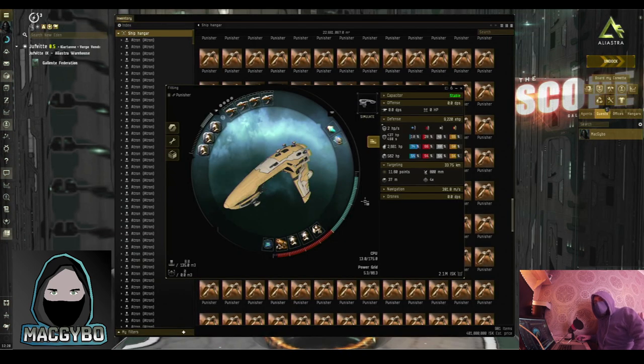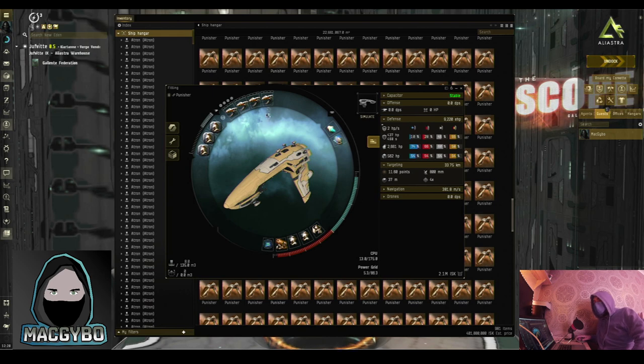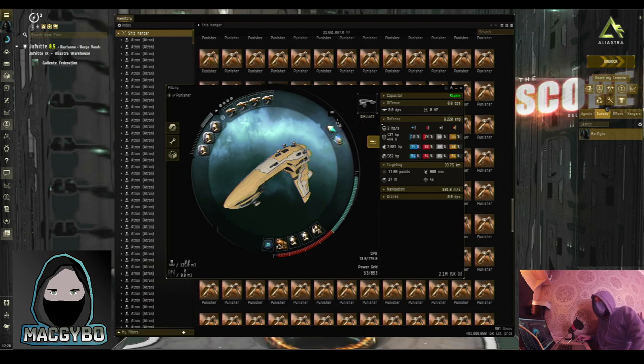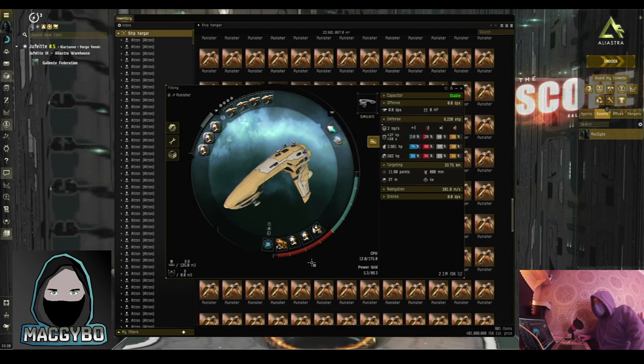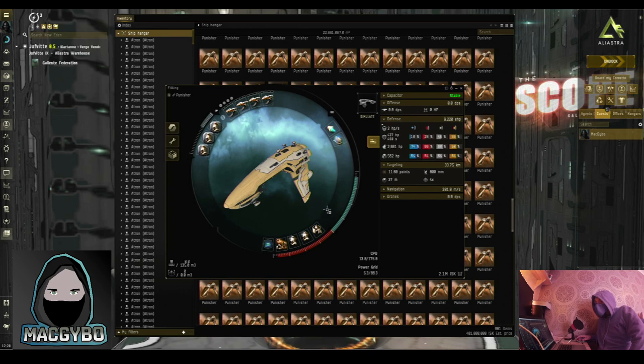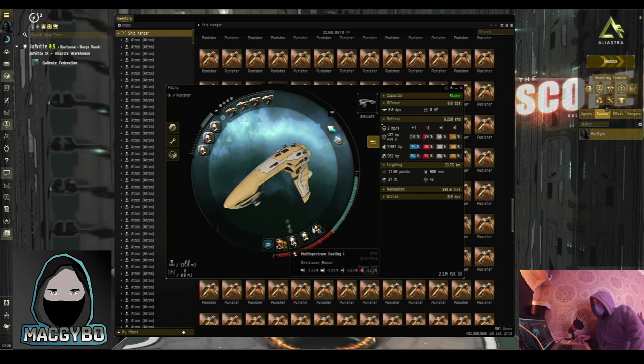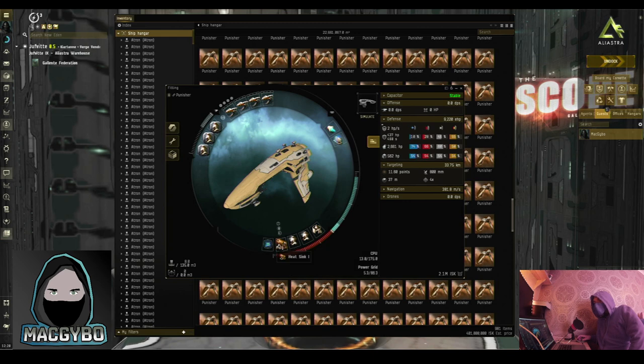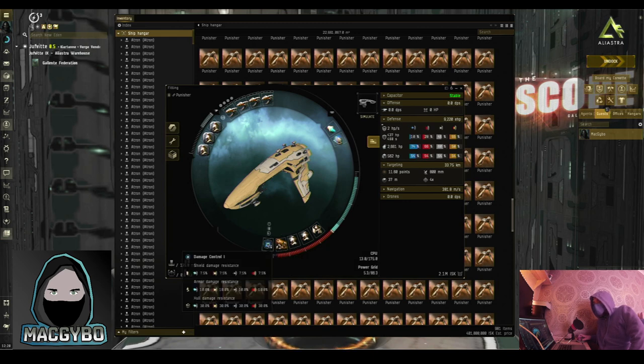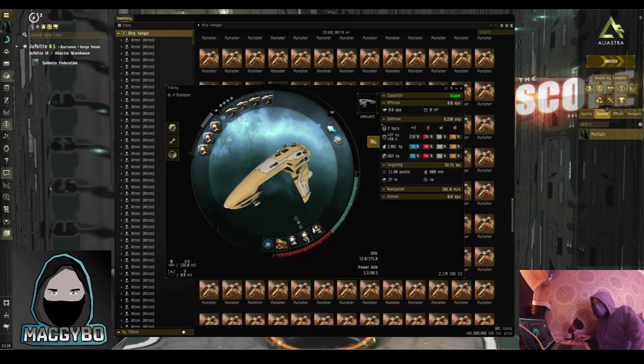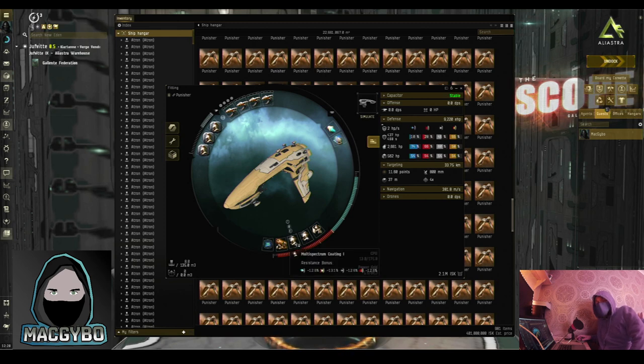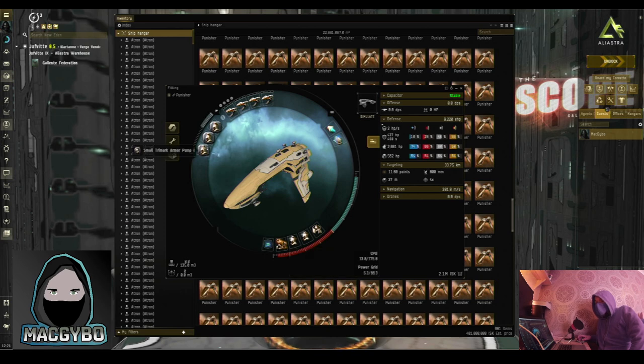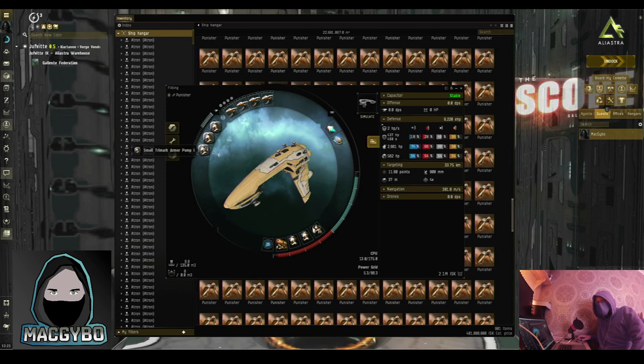Next up is a Punisher, which is coming with four small lasers. It's only got two slots in the mid, so we're going with a prop mod and a scrambler. And it's got five lower slots, so I'm going to give you armor plates, a couple of resistances, a heatsink to increase the damage of the lasers, and a damage control. The multi-spectrum coatings provide additional armor resistance, and you've got two of them there. And again, small Trimark armor pump rigs boost up your armor total. This is a tough little nut.